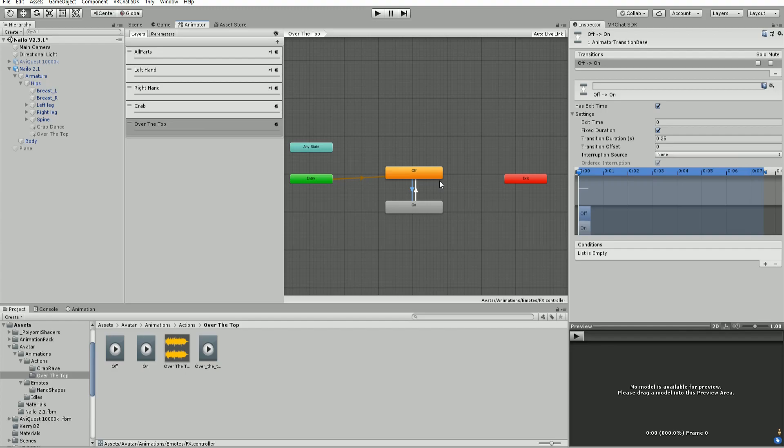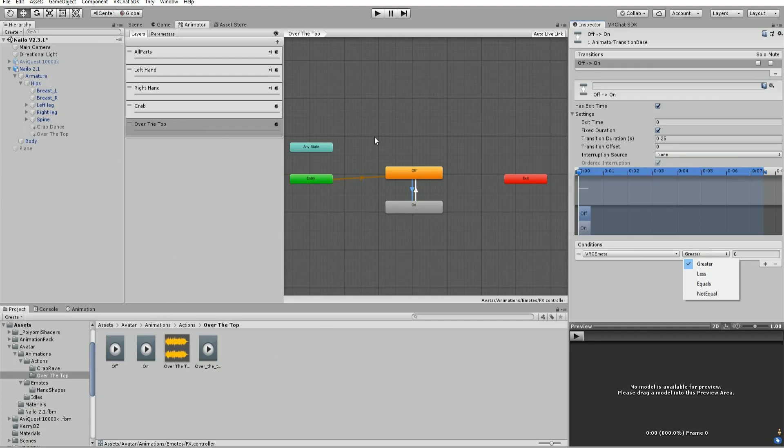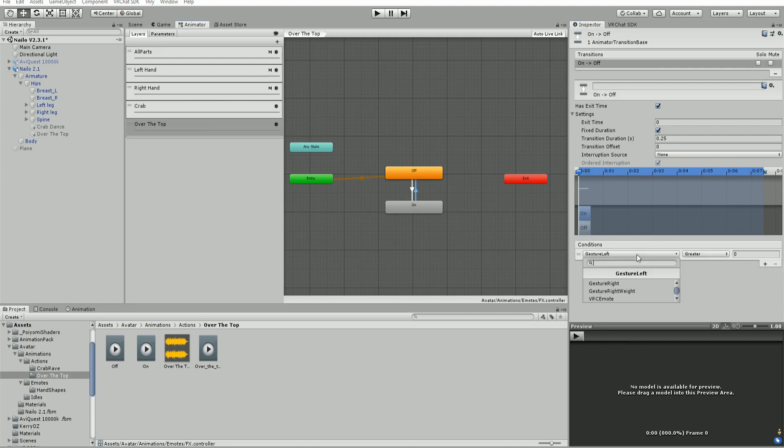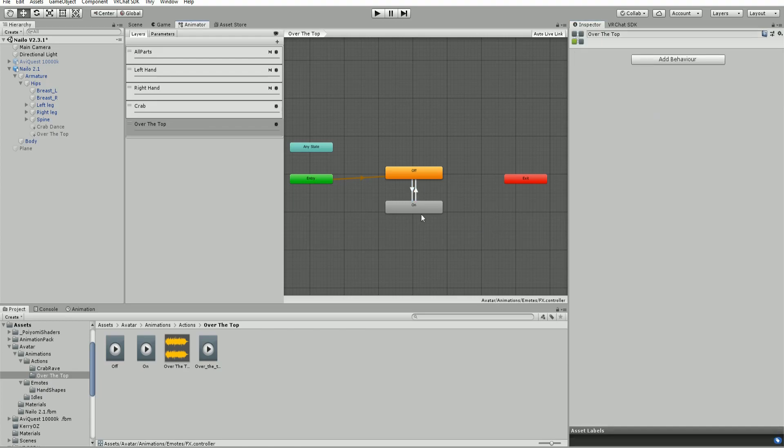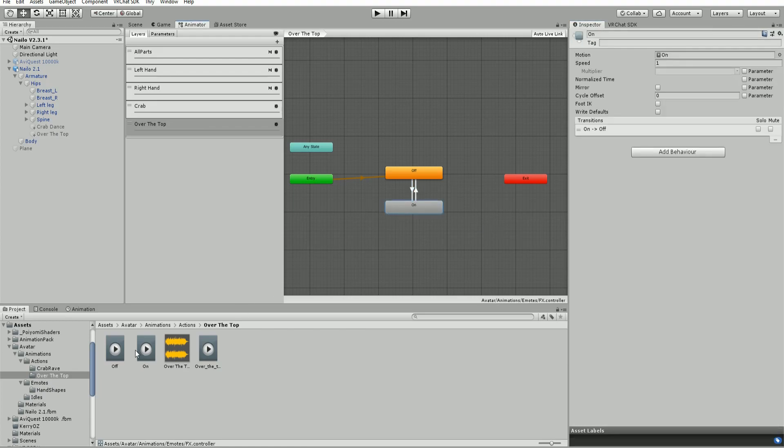These transitions need to have our VRC emote parameter - the same number as in our actions controller. Set it to equals five for one transition, and does not equal five for the other. Exit time needs to be off because this is a looping animation. Then drag and drop the on animations.